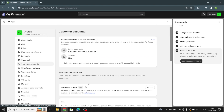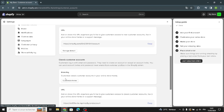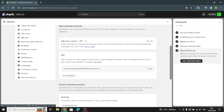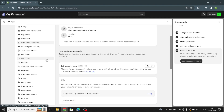Under customer accounts, you can let customers log in to track orders, view order history, and save addresses for faster checkout. Here you can customize the classic customer accounts theme in your online store. You can also manage your domain from here.